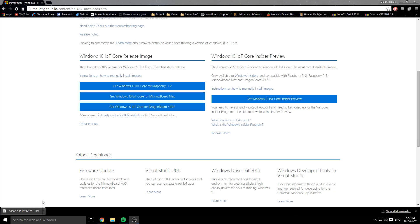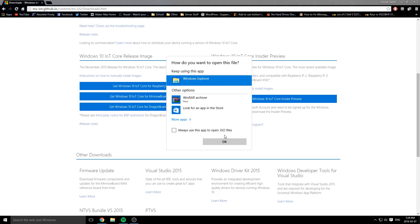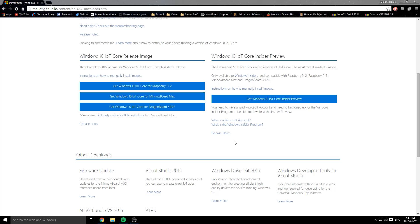That comes in an ISO file. Give that a couple minutes to download. Once your download is finished, click the ISO file you just downloaded. If you're on Windows 8 and up, you can mount it with Windows Explorer. But if you're on Windows 7 and lower, you have to get third-party software to either extract the ISO file or mount it.